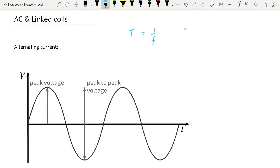The frequency of mains AC in the UK, which of course is the one that they use for all exams, is 50 Hz, which of course makes the time period here 0.02 seconds, remembering that the time period is from start to finish. So it will spend 0.01 seconds in positive and 0.01 seconds in negative.